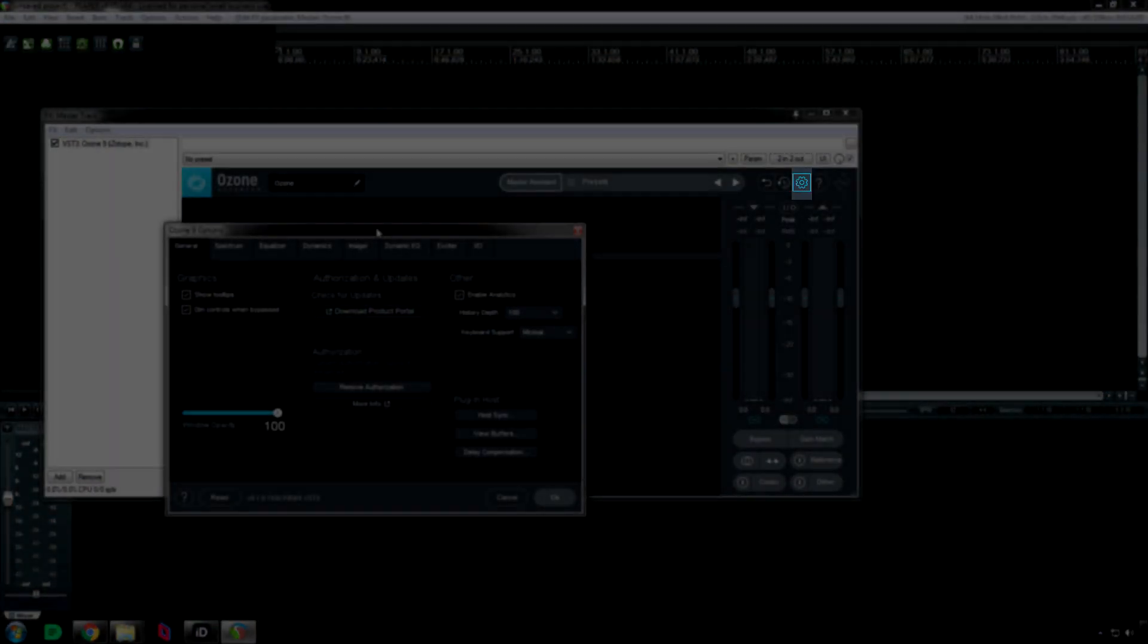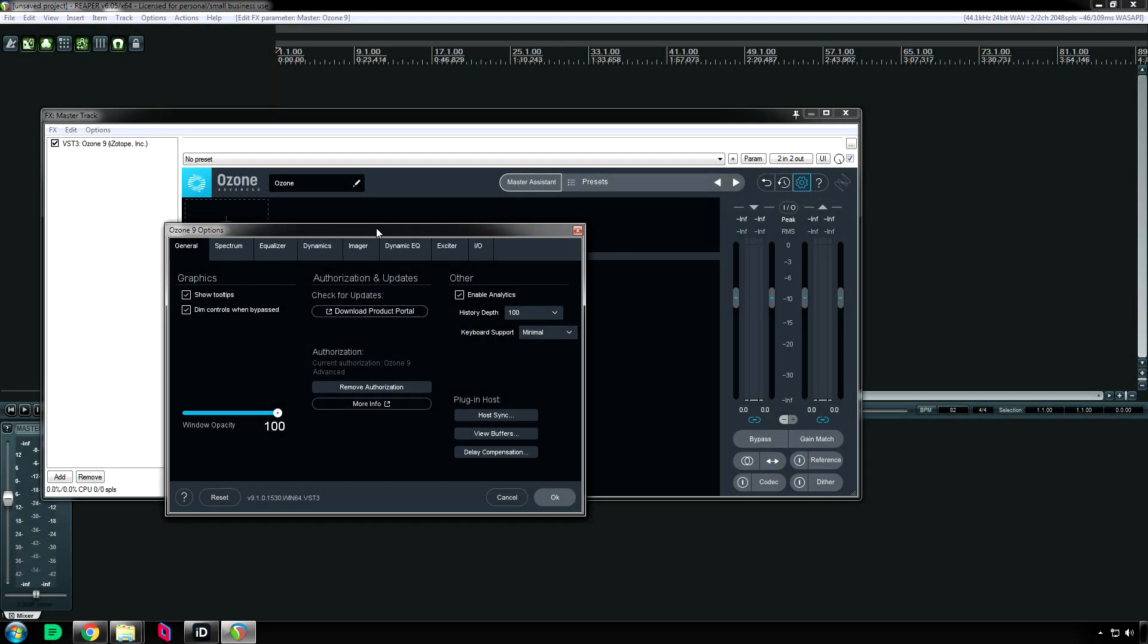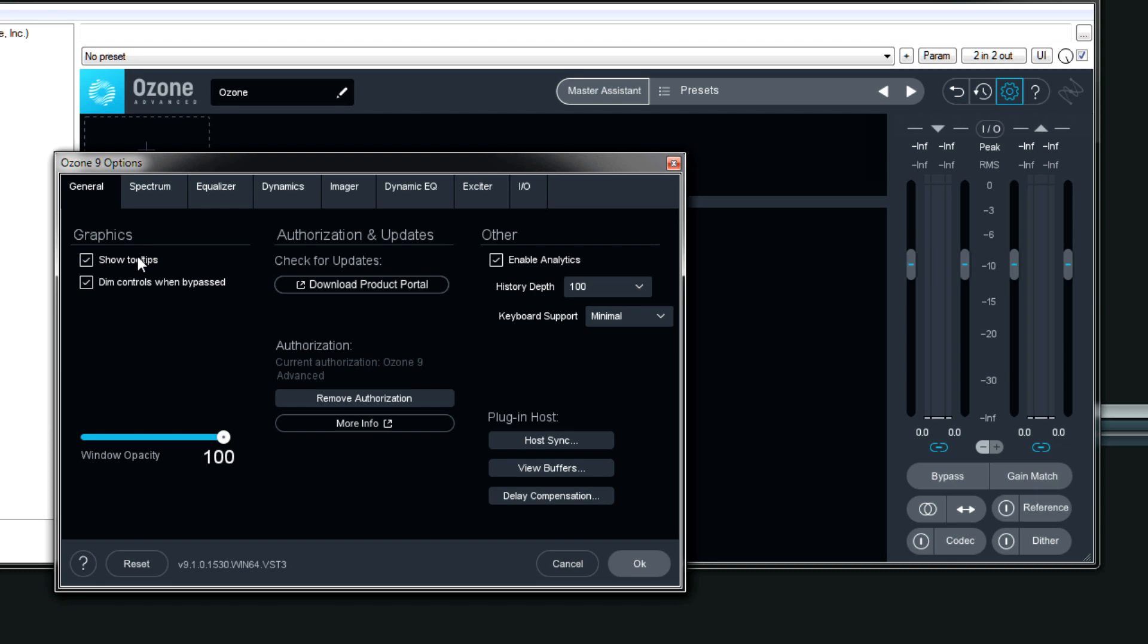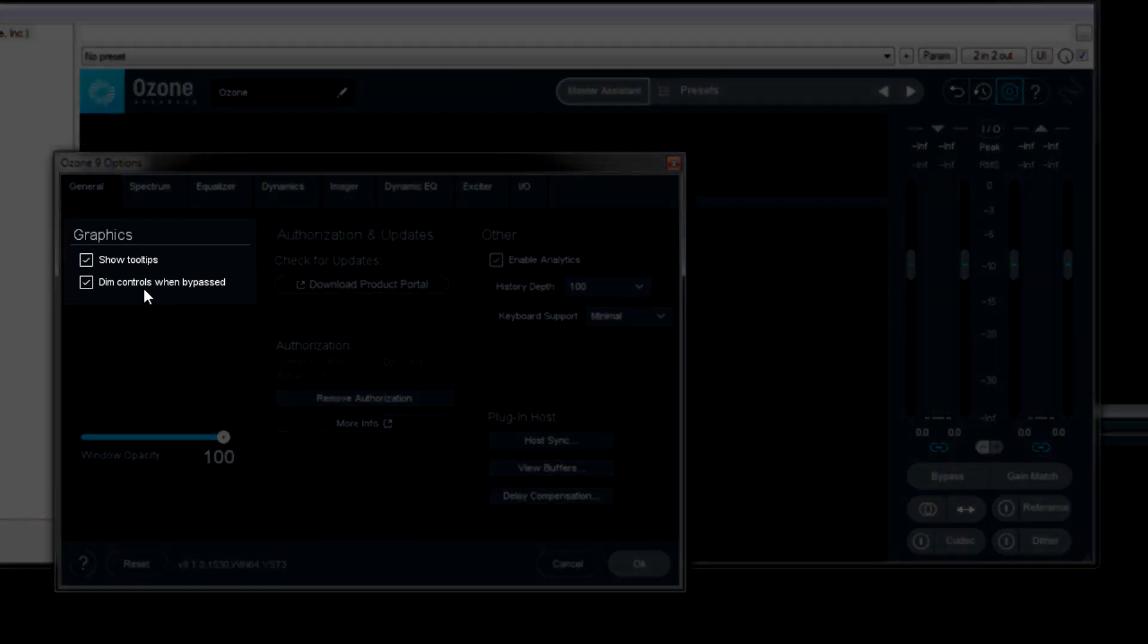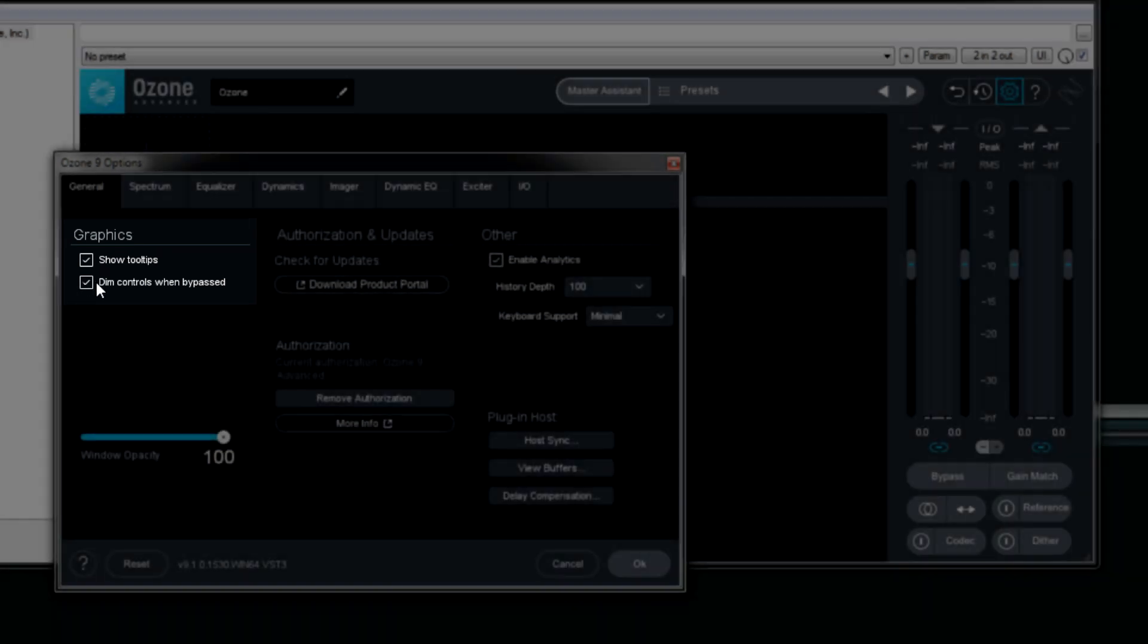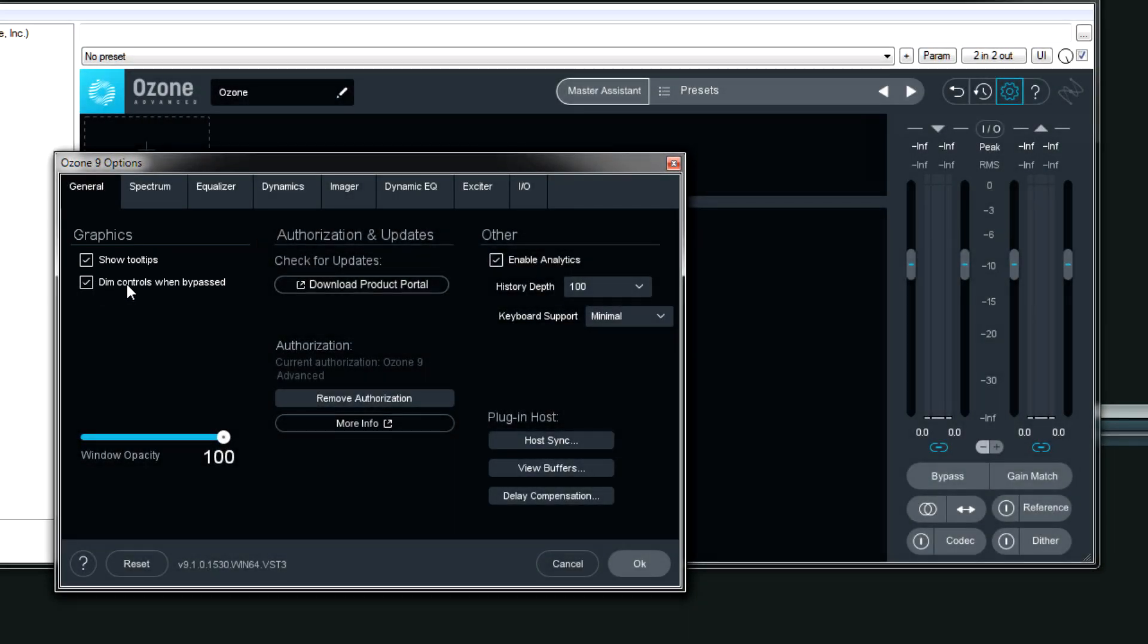I'm going to go left to right to make things simple. If you don't like tooltips being on when you hover over different controls, you can disable them with this option. I like to keep the controls dimmed when they're bypassed so it's an easy visual indicator that they're not on. But if you don't like that, then you can click this box right here and uncheck it.